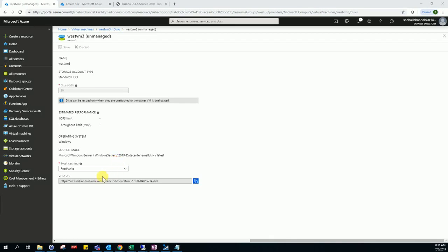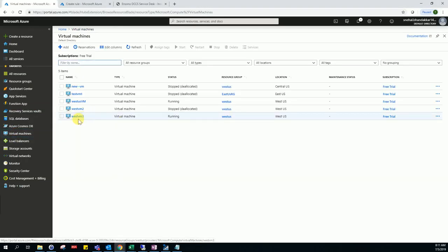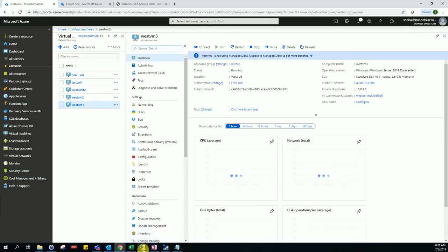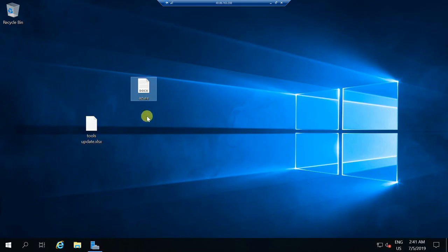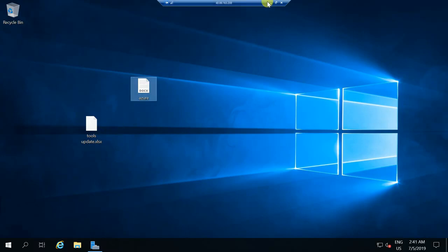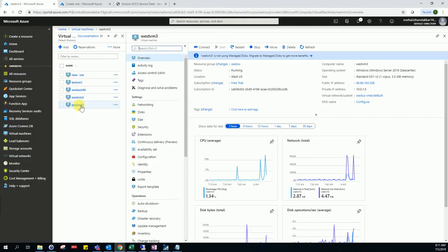Hello friends, today we are working on how to create a VM from an unmanaged disk of a VHD file. We are deleting VM3 which is currently in a running state. I have already taken RDP of this server and kept some files on it, so after creating the VM we will need to validate.